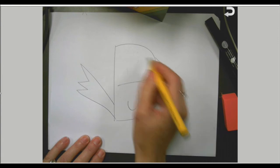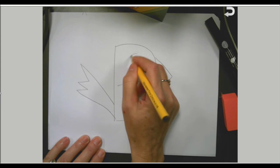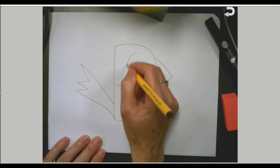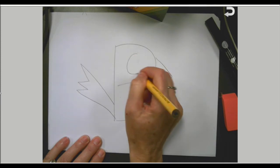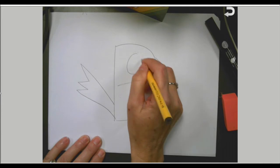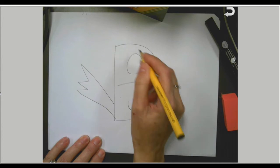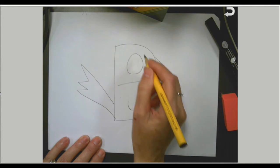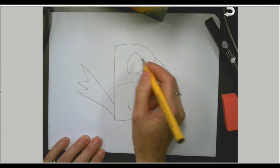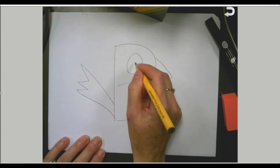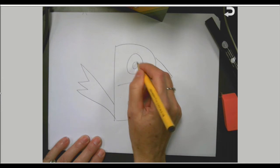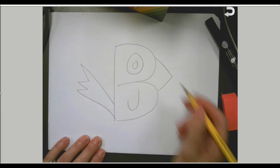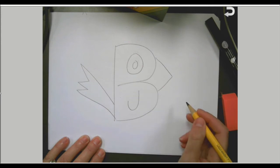Next we're going to do the eye, and the eye is just one big circle. And then inside of the big circle, I'm going to make a smaller circle. A few more things to do and we'll be done with our bird. It's looking good guys.